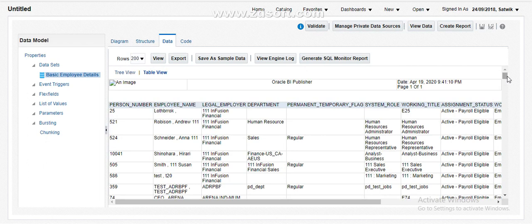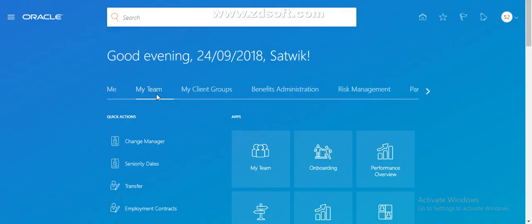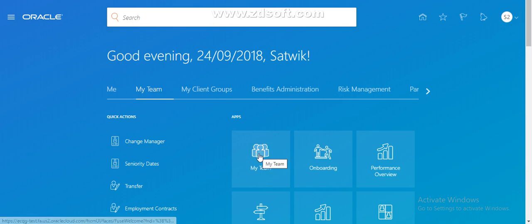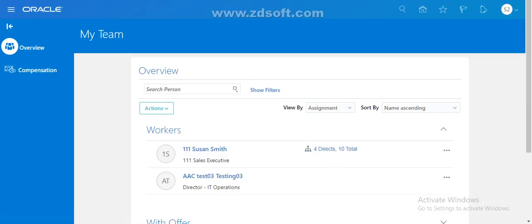Now what is our requirement? Our requirement is to restrict line manager access to only his or her reportees in BI reports. Let me go ahead and check whether I have reportees. To see that, we have to go to My Client, under My Team. Just click on My Team — if you have reportees, this is the place where you can see them.